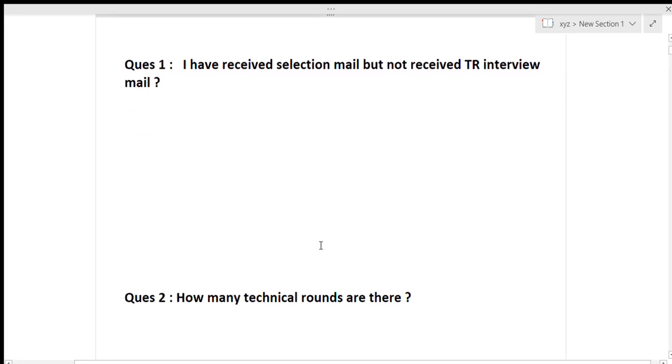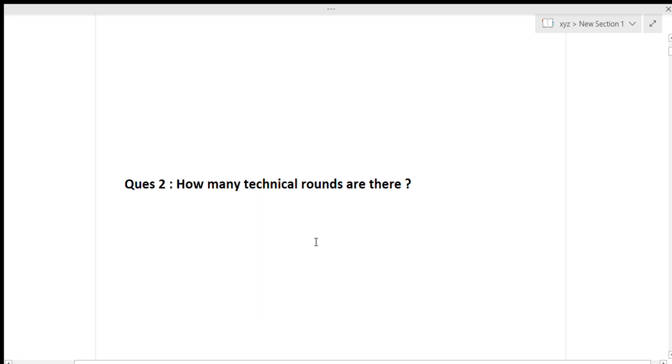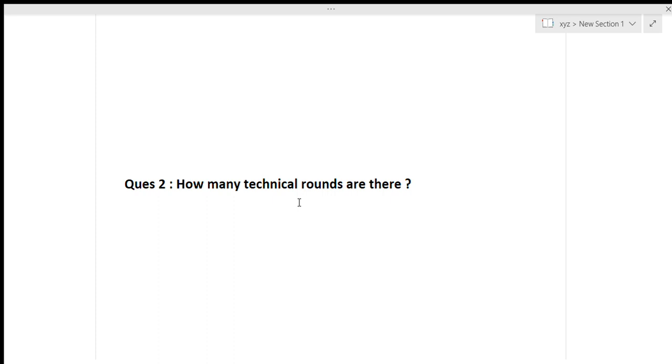Okay, so the next question is how many technical rounds are there. So again, it is a confusion for many of the candidates how many technical rounds MindTree is taking. So guys, there is only one technical round and one HR round. If you will clear the technical round, then only you will be going to the HR round. So without clearing technical round, there will be no HR round.